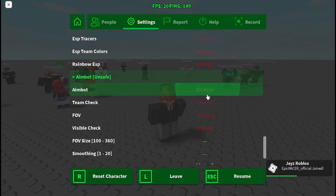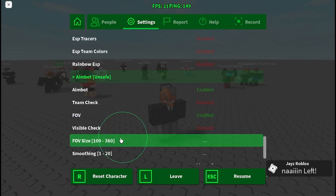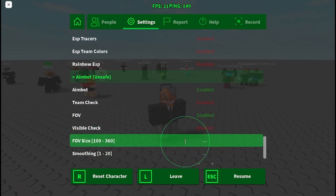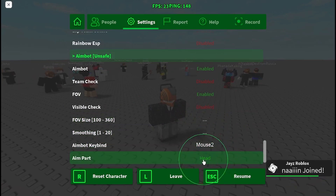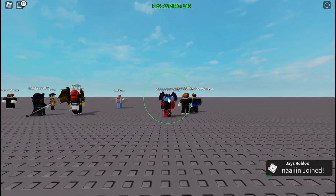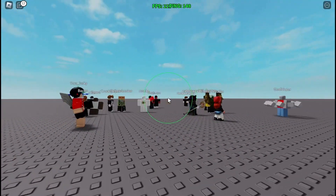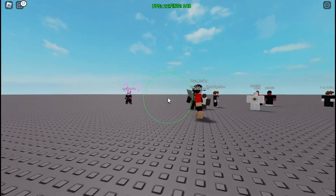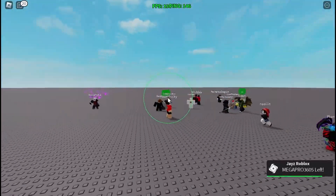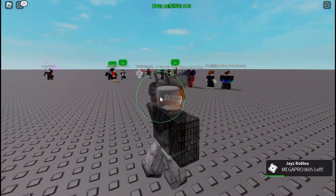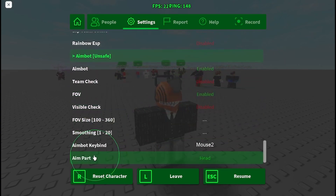There's aimbot, which is actually really good. You can have the FOV circle and modify it as well. There's visible check, smoothing, and aim part. As you can see, your aim locks onto the head — it's quite overpowered and you can use this for any game. That's pretty much it; there's a lot of customization.